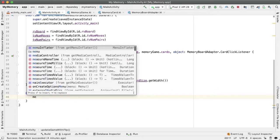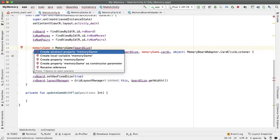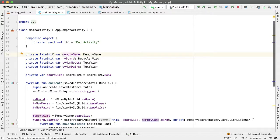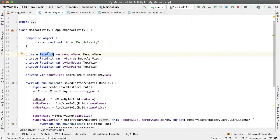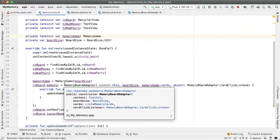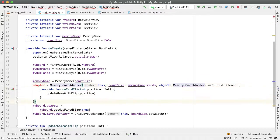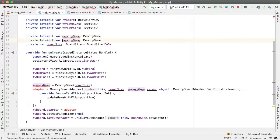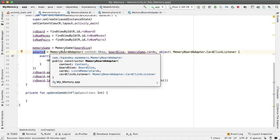We're going to delegate the work into the memory game. In order to reference memory game, I need to make this a property of the class. So create property memoryGame — it'll be a lateinit var, because we know that memoryGame is going to be initialized properly but only on create. Then another variable I'd like to make into a property is the adapter, splitting the assignment and declaration so we can reference adapter from multiple methods and not just the onCreate method.